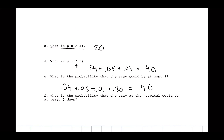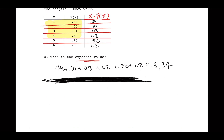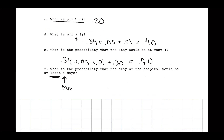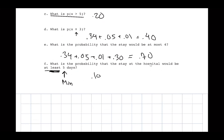Part F: what is the probability the stay is at least five days? 'At least five' means five is the minimum, so include x = 5 and x = 6. P(5) + P(6) = 0.10 + 0.20 = 0.30.